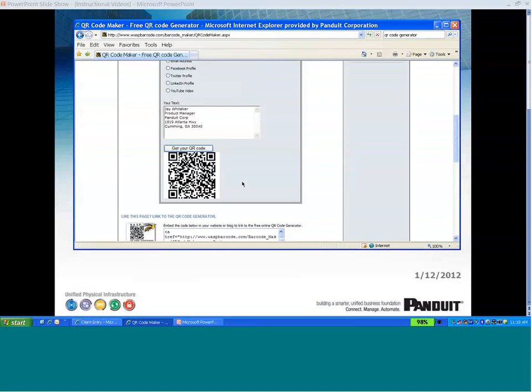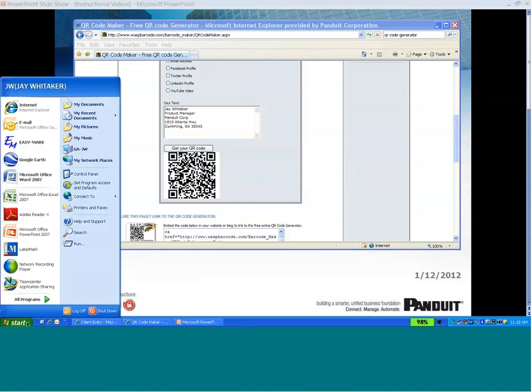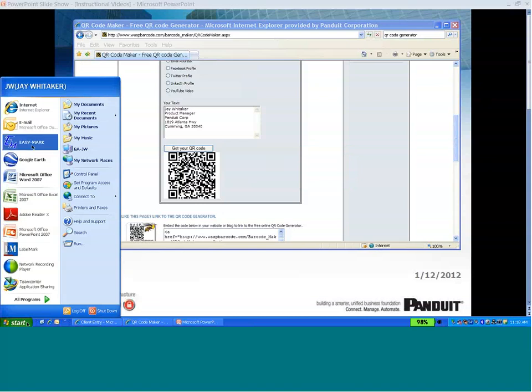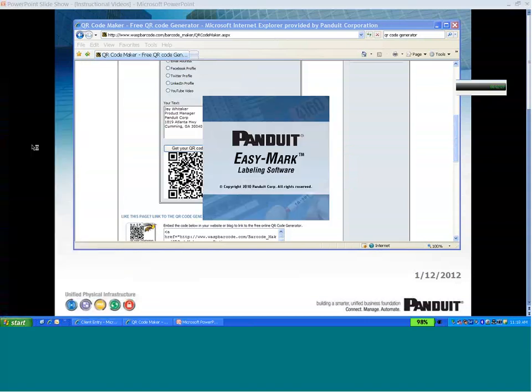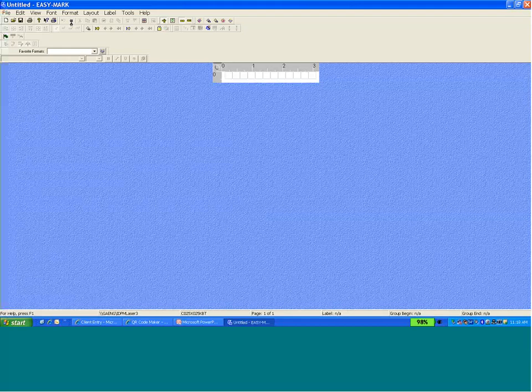So once my image is saved, I can go and open EasyMark. Select the format for the label that I want to use.